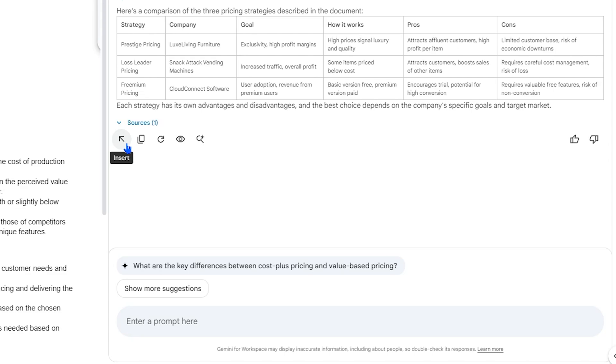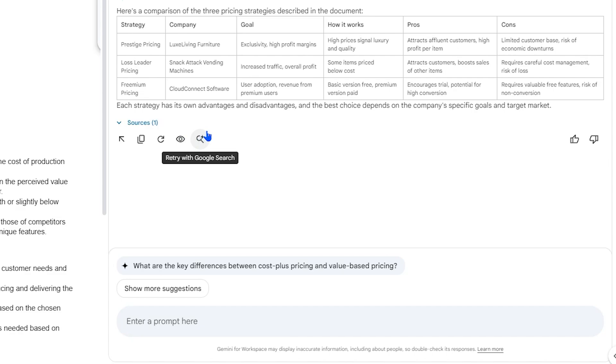From Gemini's response, you can insert, copy, retry, preview, or retry with Google search. You can also give the response a thumbs up or a thumbs down.